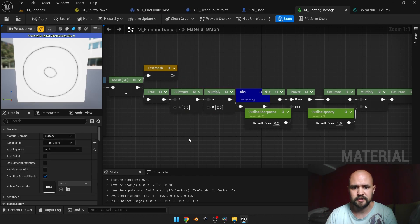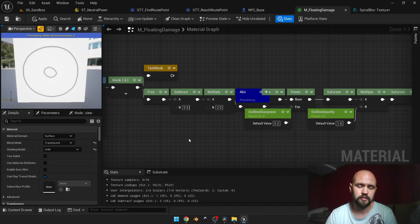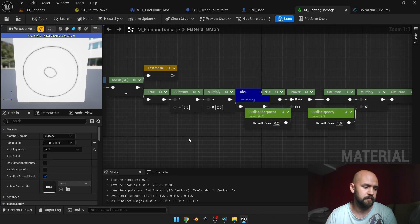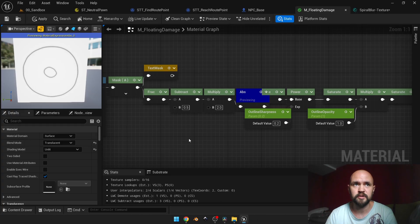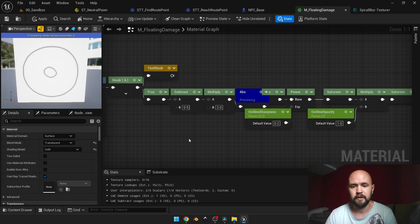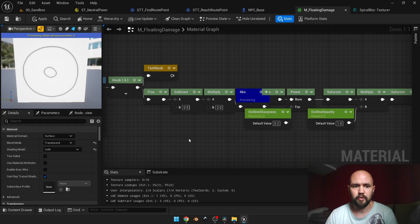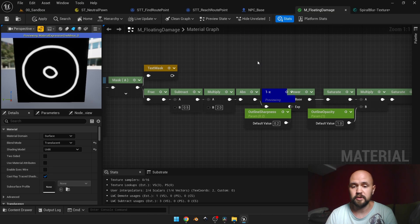The fract node takes the value that we have—it's our gradient from 0 to 1—but once we subtract 0.5 multiplied by 2, we shift the normalized value so it's not going from 0 to 1 but from -1 to 1. When we use the absolute node, it returns only positive values. Then if we use 1 minus here, we have our outline.